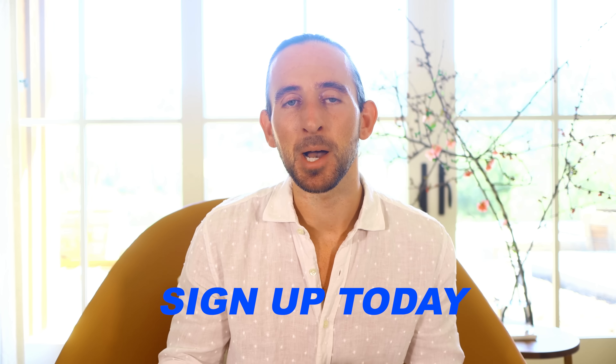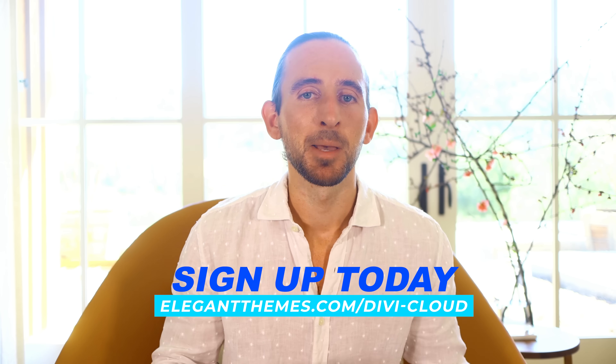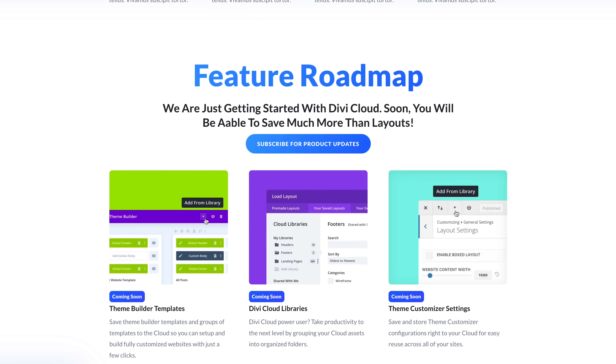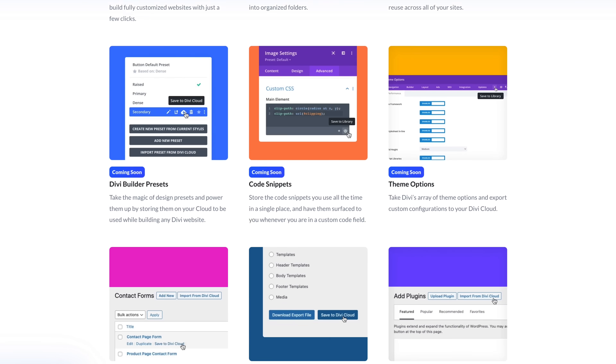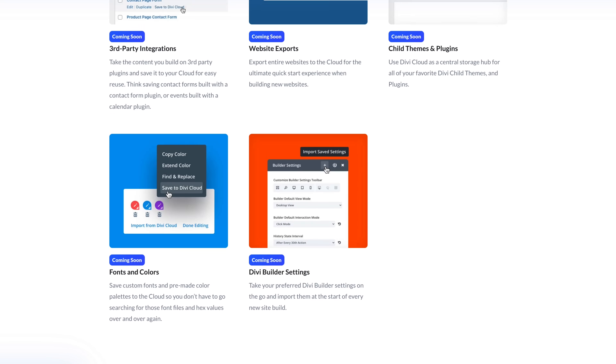Everyone can use Divi Cloud for free to store a limited amount of items. To unlock unlimited storage, you can sign up for a Divi Cloud membership, which pays for all the storage and bandwidth fees. This includes access to future Divi Cloud updates and upcoming Divi Cloud team features, which makes it a no-brainer for Divi agencies and freelancers. It really pays for itself on day one.